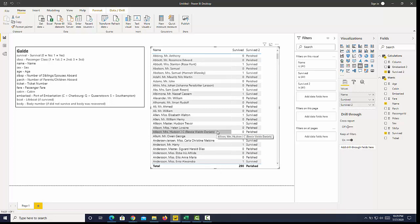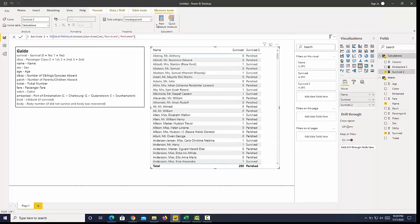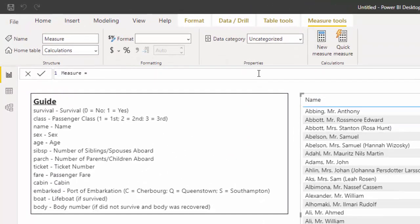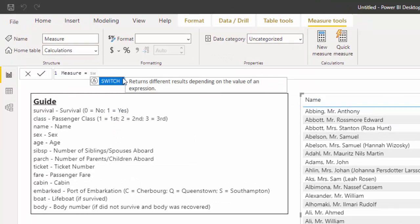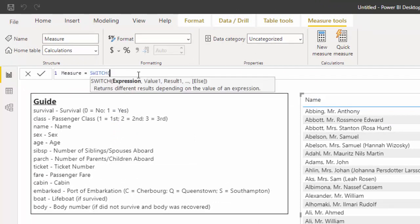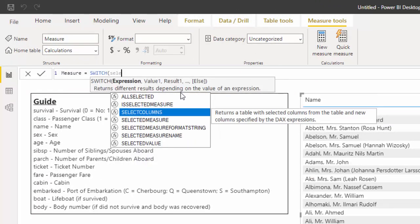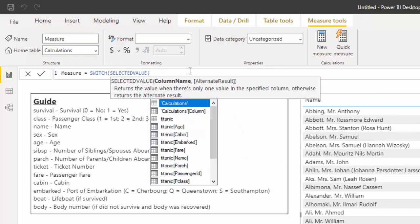For SWITCH - a SWITCH is the same as an IF function, just formatted more easily. The advantage for SWITCH comes with embedded IF functions. So let me show you SWITCH with this. Let's do survive_3, go to new measure, and then I'm going to use a SWITCH function.